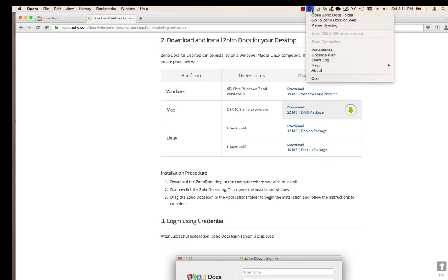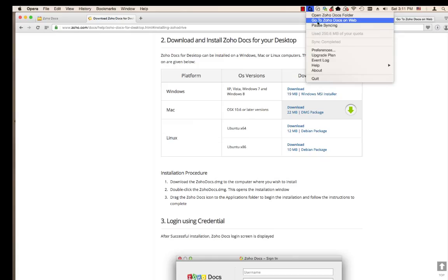It will give you information about your account, its syncing status, and give you a link to access your online account or your desktop folder.